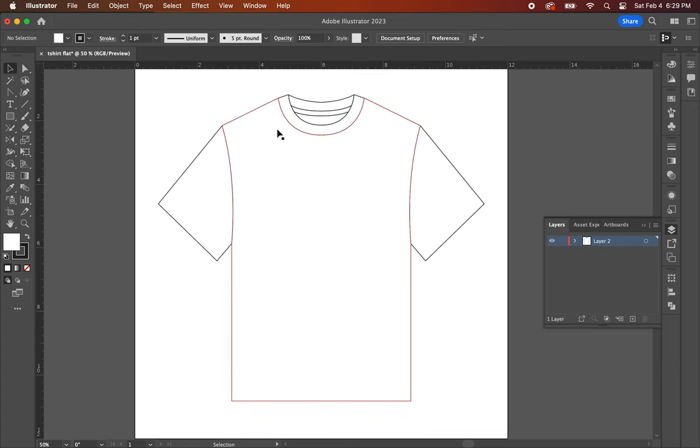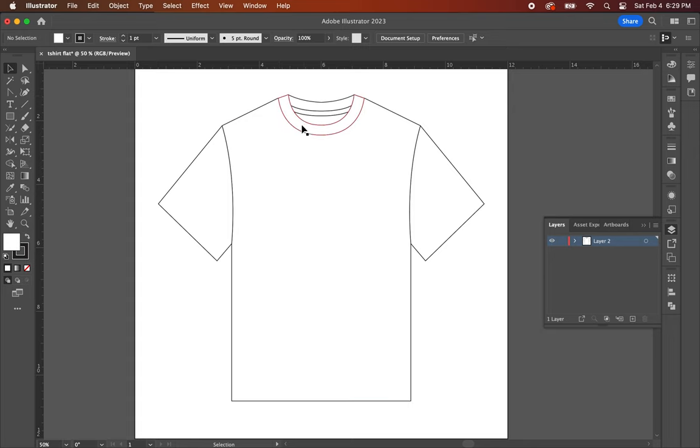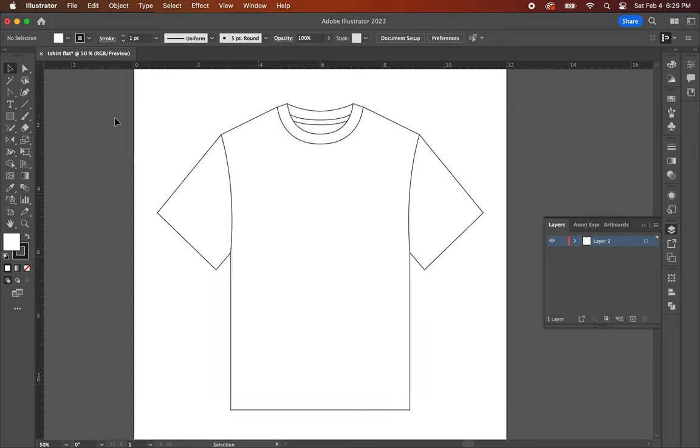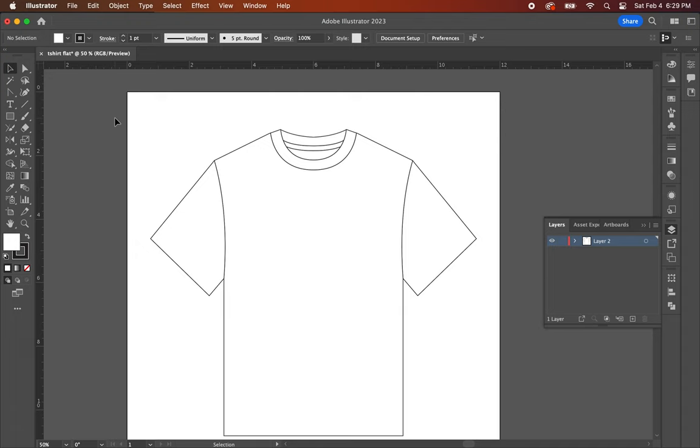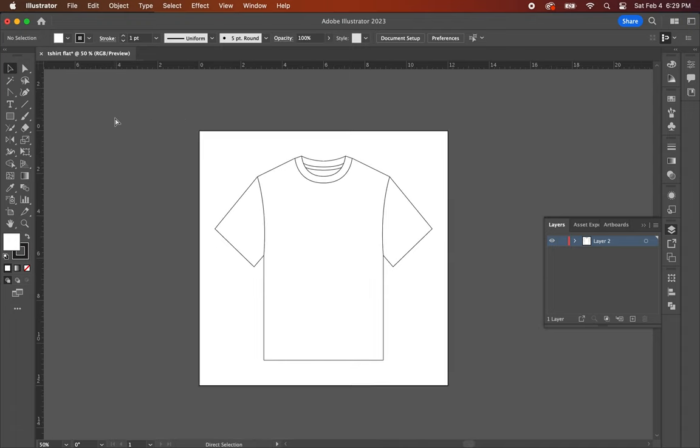Continuing from part one, you should have the basic t-shirt flat which looks something like this. As I mentioned in the previous video, today we're going to be focusing on adding the rib lines to the neck collar as well as the stitch lines to the edges of the t-shirt. Let's start with the neck collar.